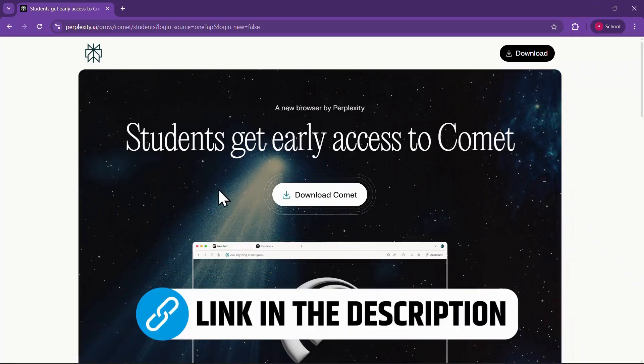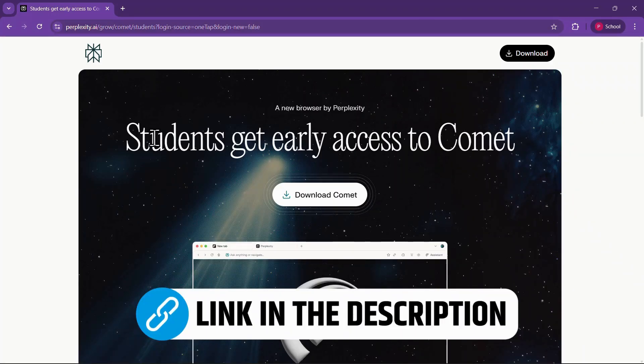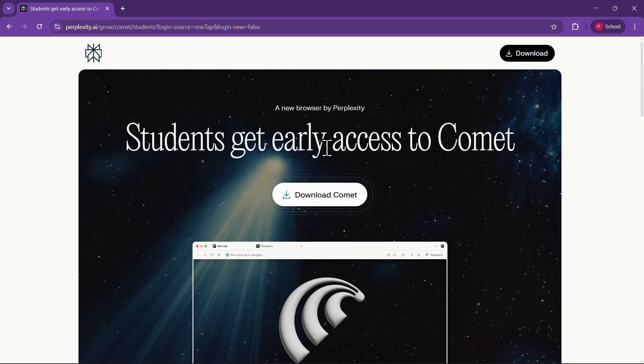To get started, click on the first link I've given in the description. It's a special invite link to Comet, which will redirect you to the official download page. Once you're there, simply click on Download Comet.